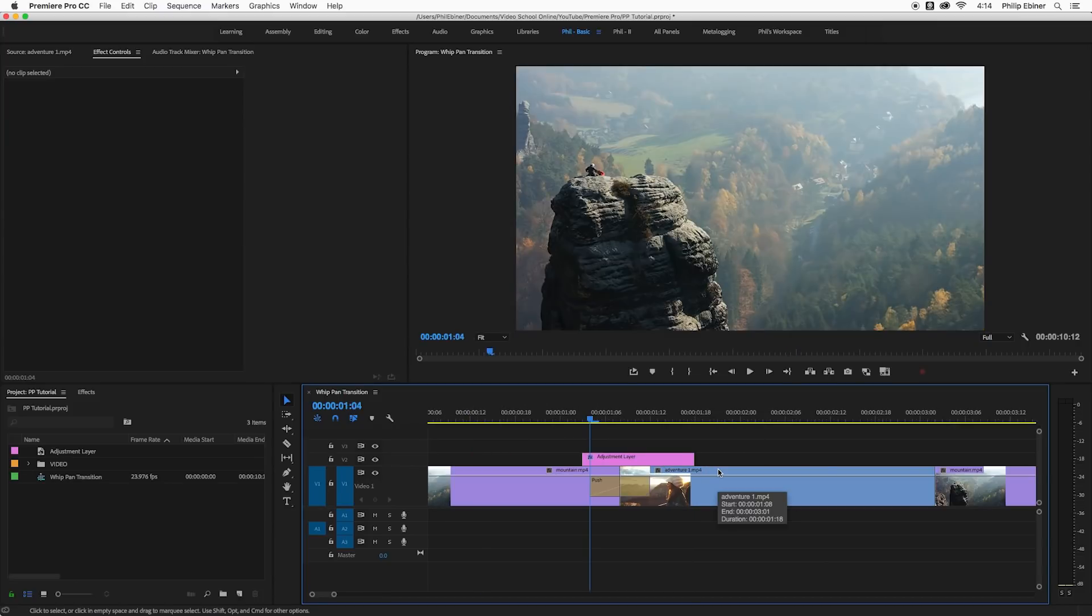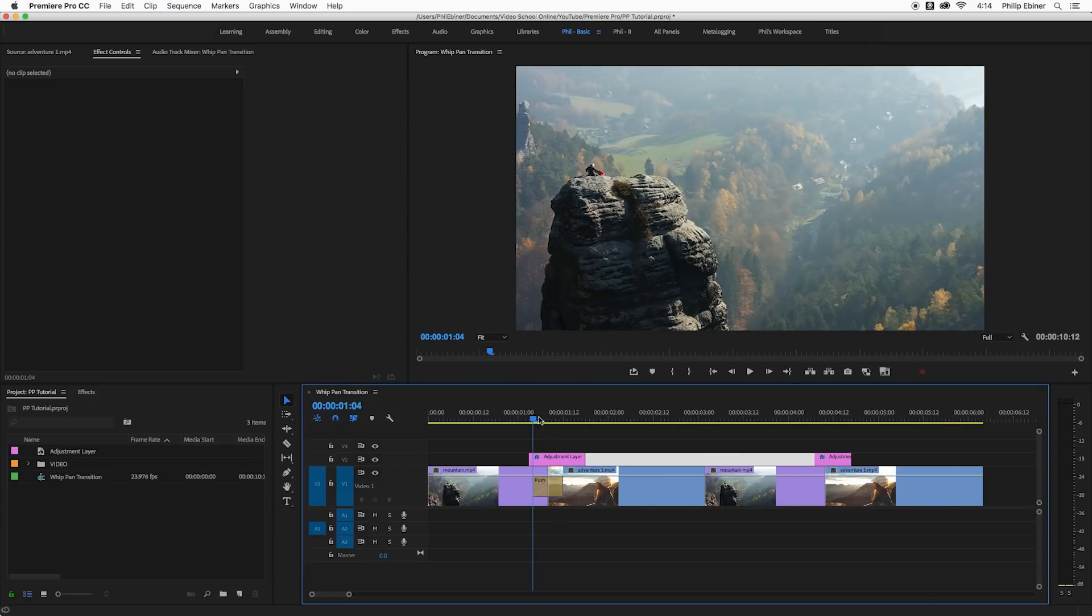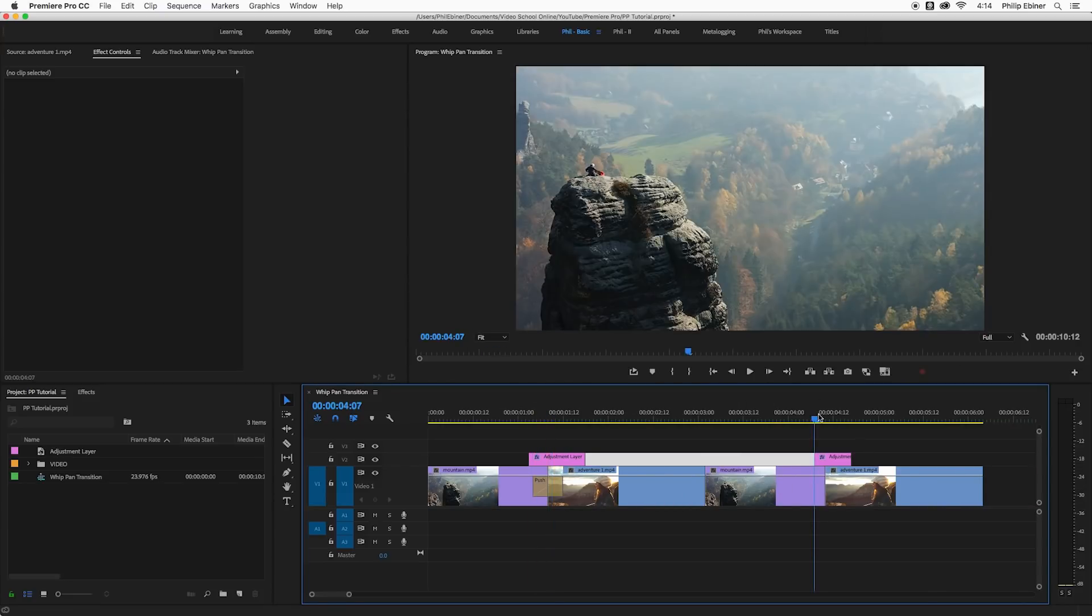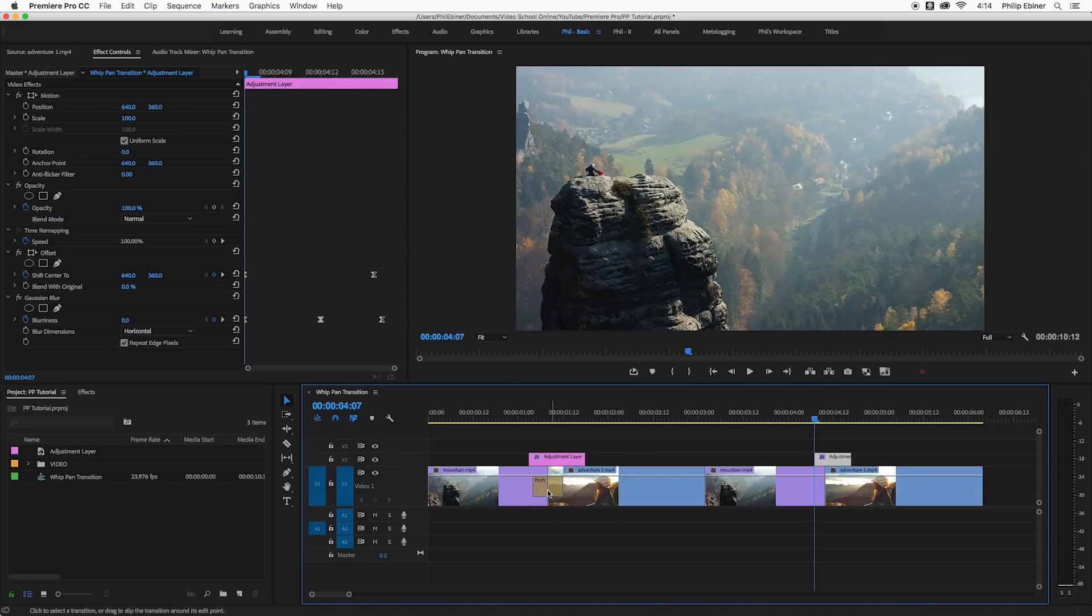Both of these transitions include adjustment layers and then some sort of effect that pushes the video from left to right, or you can go up and down or really any direction. One is cool because it's all within one adjustment layer, so you can literally just easily copy and paste this adjustment layer over any other sort of transition.